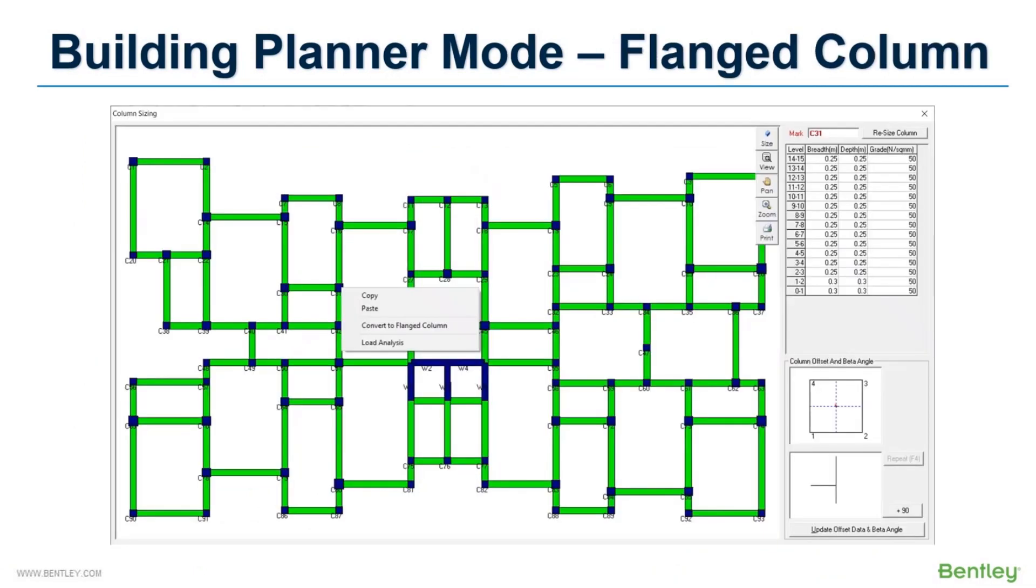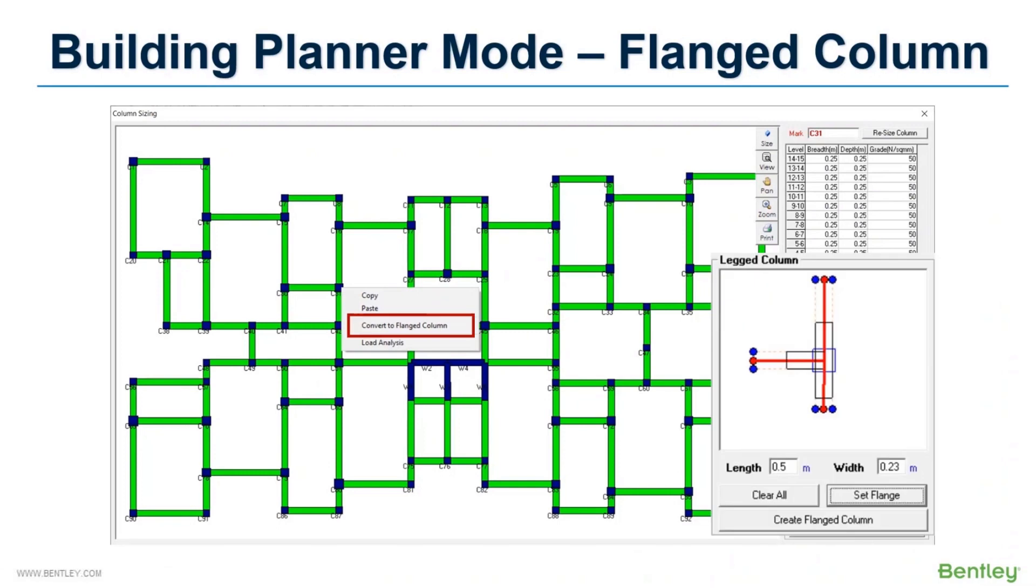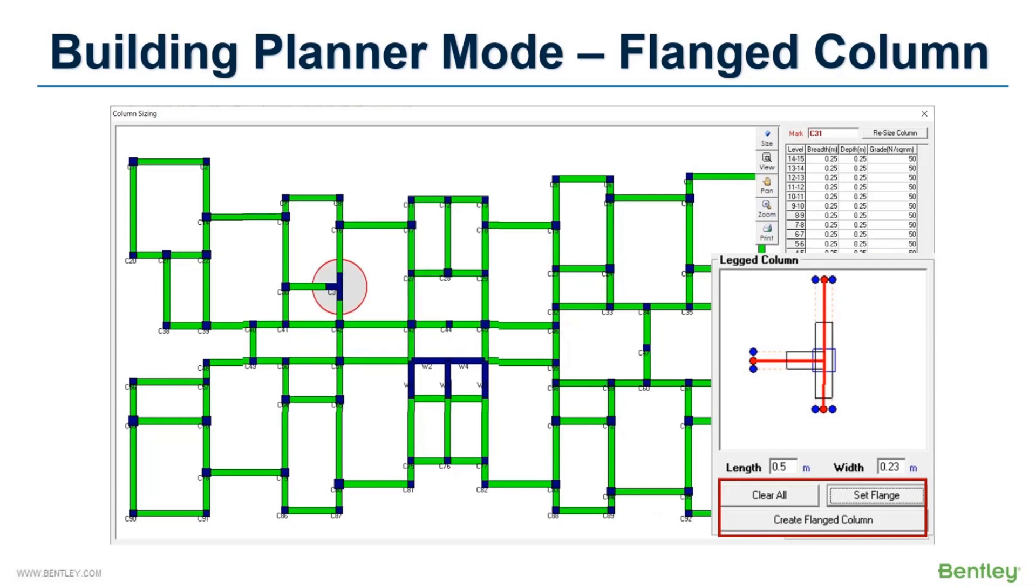It is very easy to create a flanged column like T or L column in the Building Planner mode. No need to create a user table general section and then specify the profile points. Rather, you can simply select a column and provide shape and axis along the dimensions, and the program converts the column to a flanged column. This can be further designed in RCDC mode.